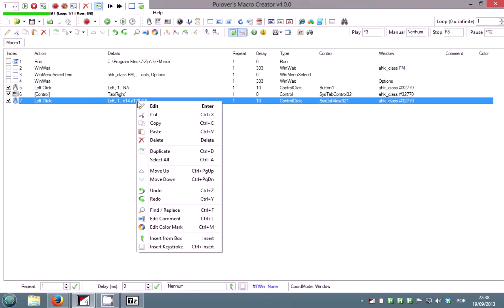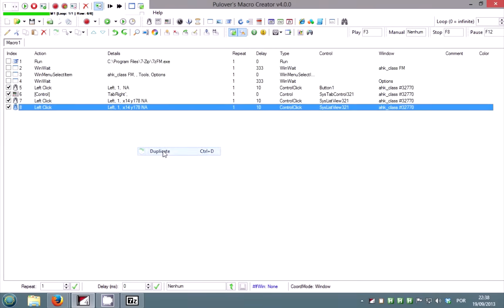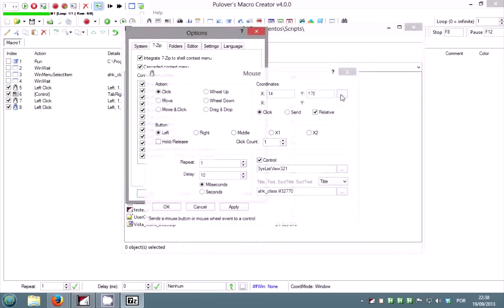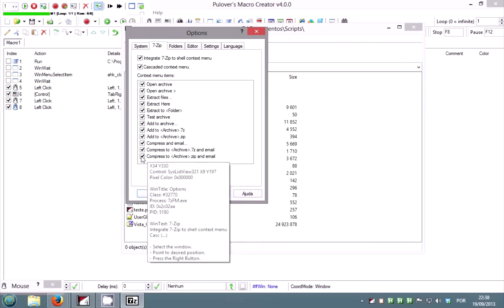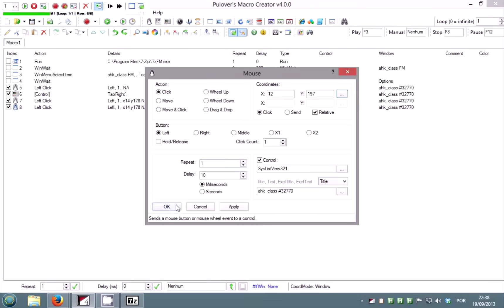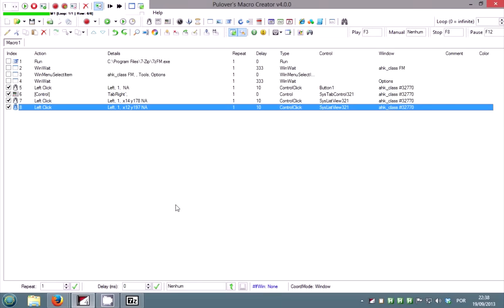Duplicate the command and get the coordinates for the last check box. Duplicate the tab right command.